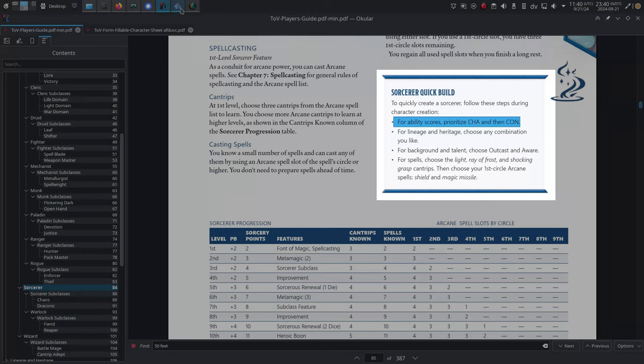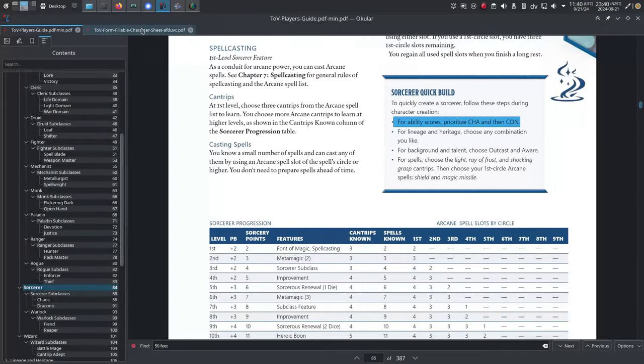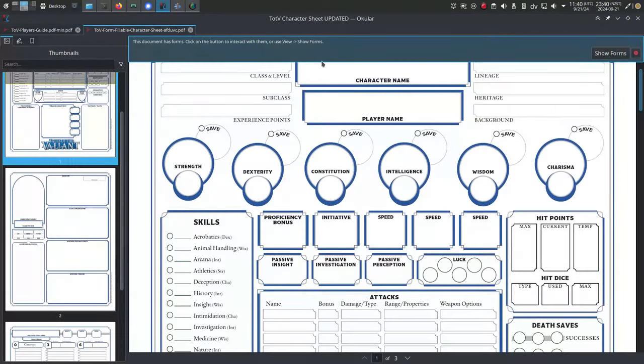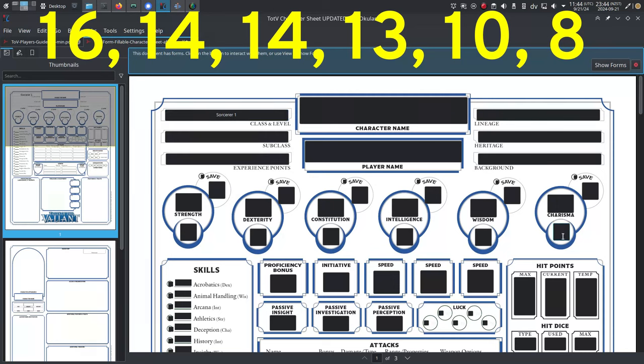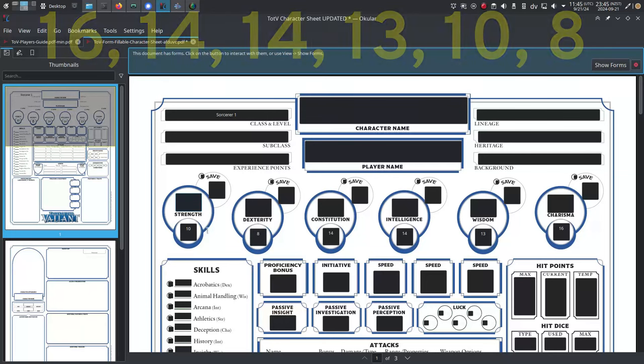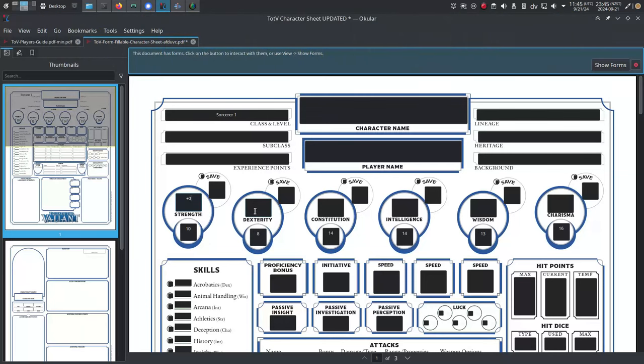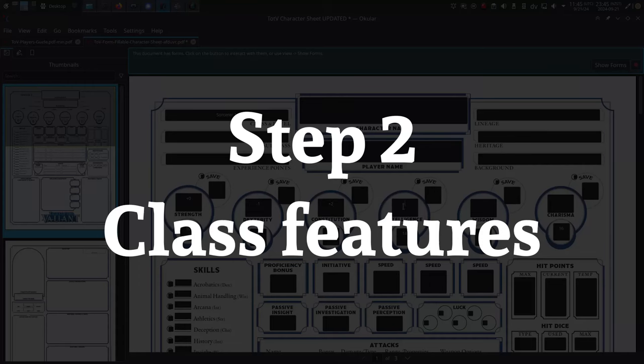Prioritize those two attributes and use the Tales of the Valiant standard array of 16, 14, 14, 13, 10, and 8. That's 16, 14, 14, 13, 10, and 8. Assign values and modifiers to your six attributes. Okay, that's step one done.